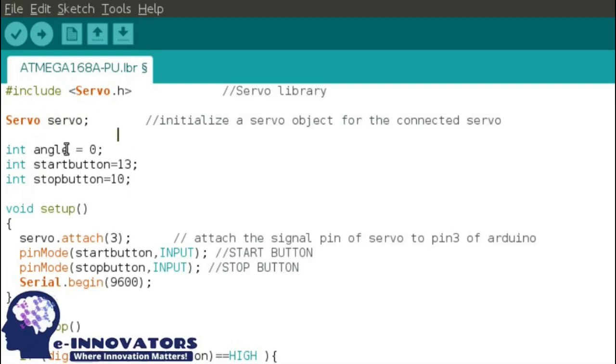The first one is for the anchor. The second one is for the start button. The third one is for the stop button.